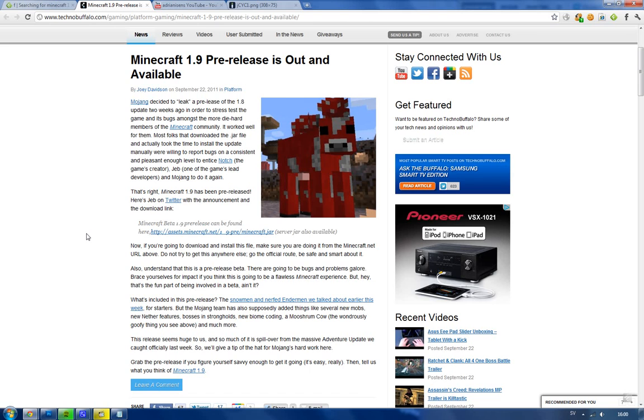And then nerfed endermen. I think that is going to be like endermen don't move blocks around anymore. I think at least that's what it is.